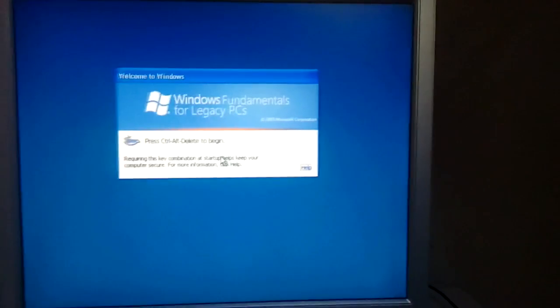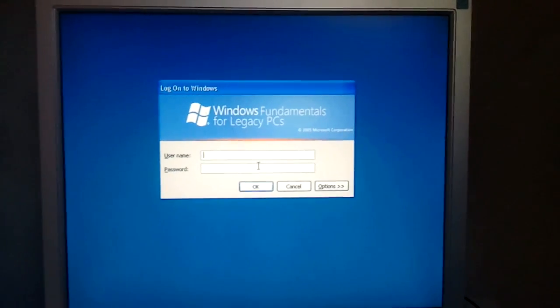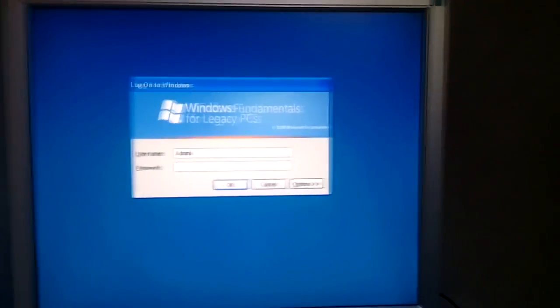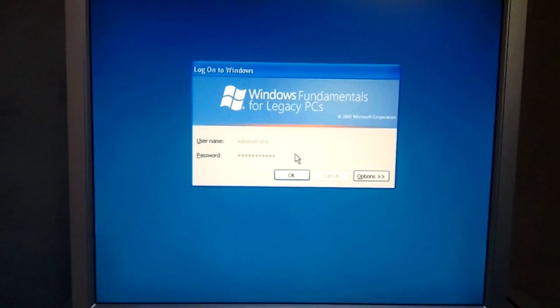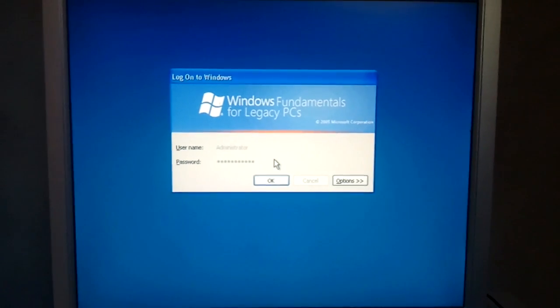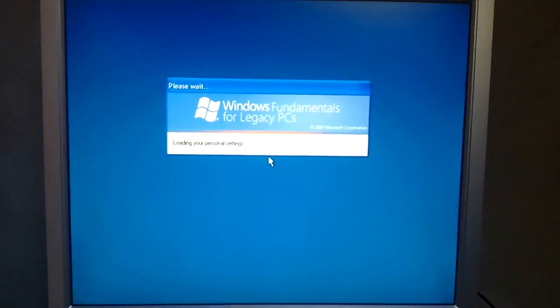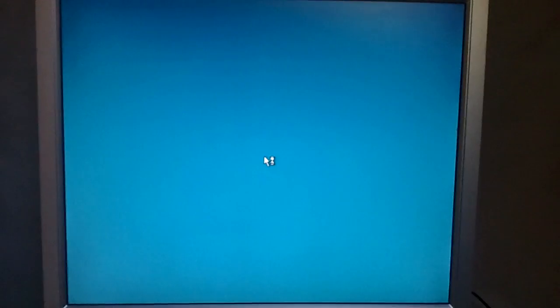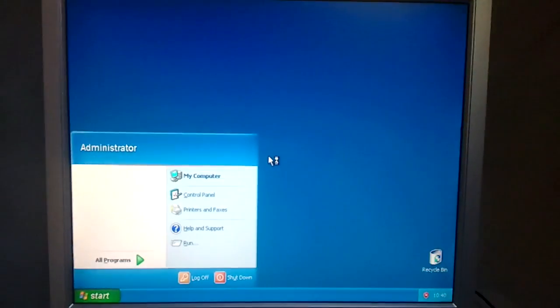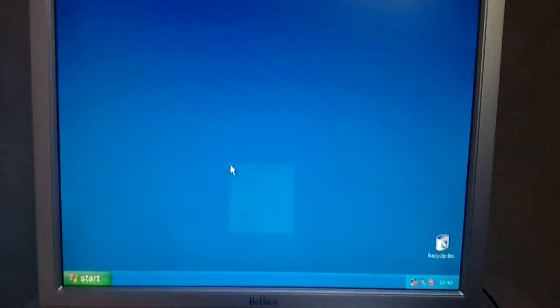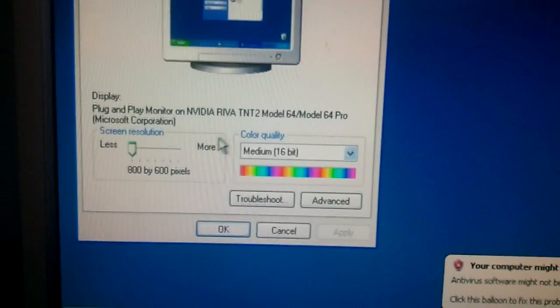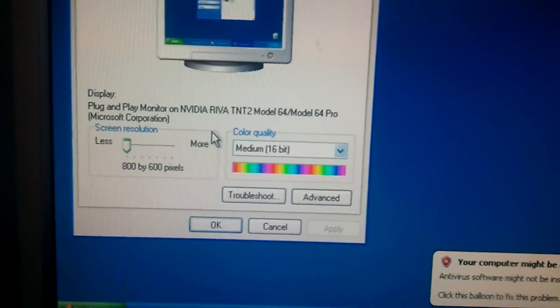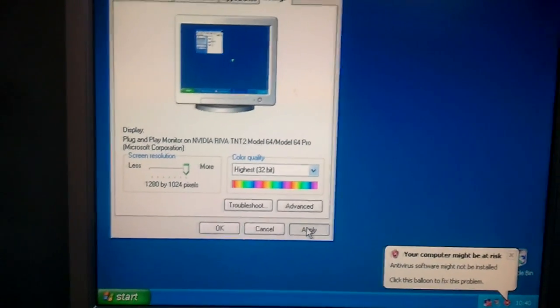Control-Alt-Delete to log on. I actually managed to pull that out with one hand. Aren't I amazing? Let's see if we will let us log in. Seems that it does. Okay, there you have it. 256 color Windows Fundamentals for Legacy PCs. Properly detected my video card, NVIDIA RIVA TNT2 Model 64, 64 Pro. Apply 32-bit color.